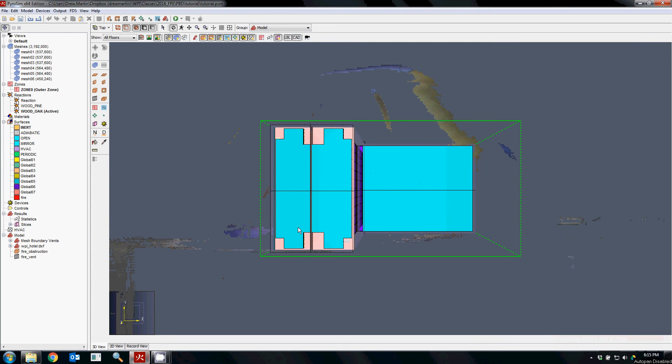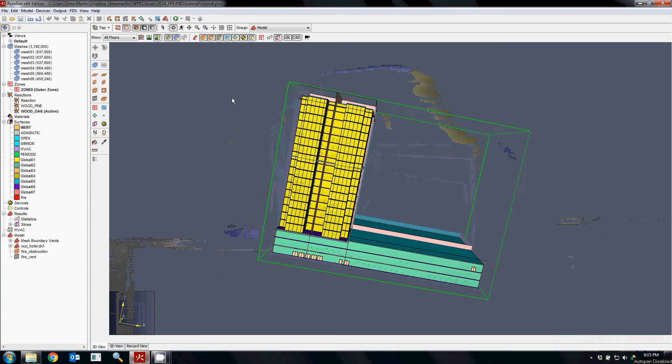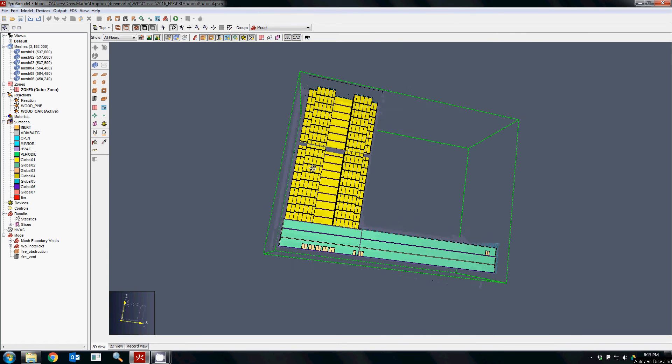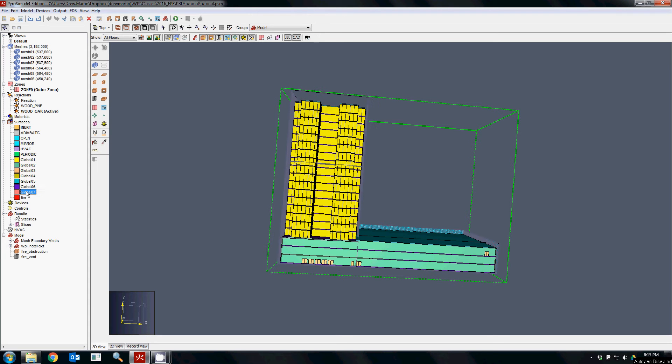Another thing to consider when putting together your model is that when they are imported, they're just imported as general surfaces with no material properties or anything associated with them.